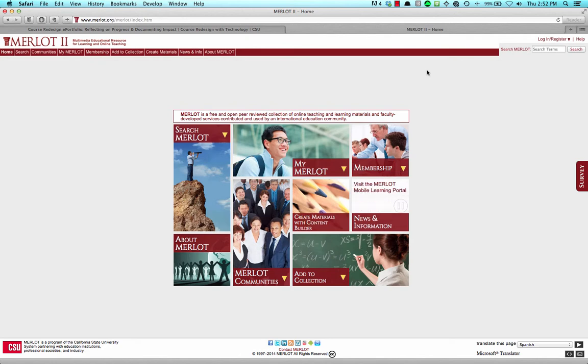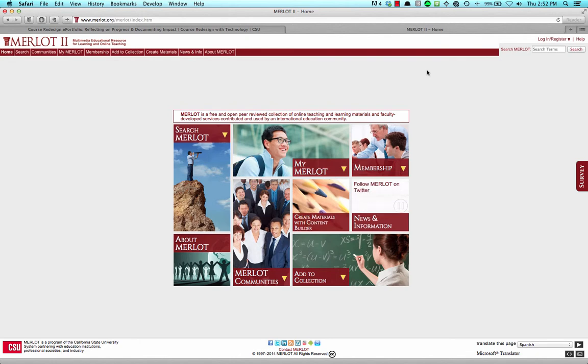ePortfolio elements include course syllabus, a description of redesigned materials, technology used, reflections on the redesign process, and measures of the impact on student outcomes.